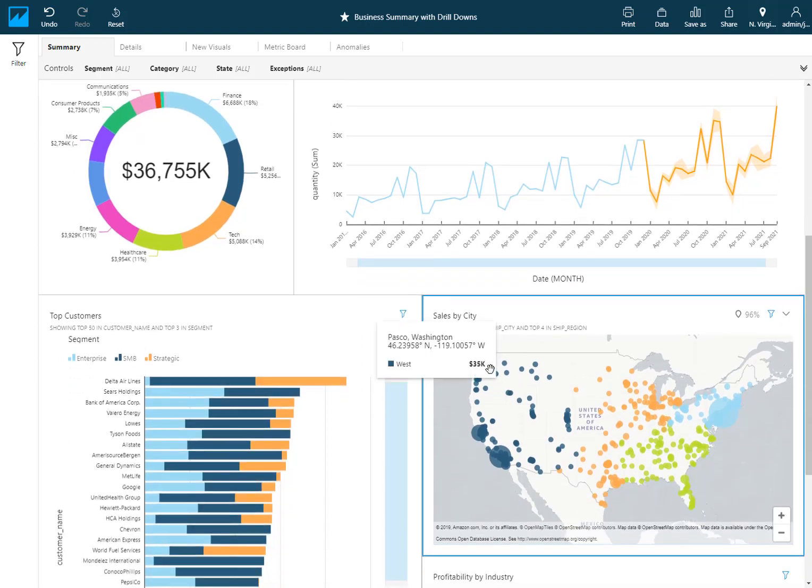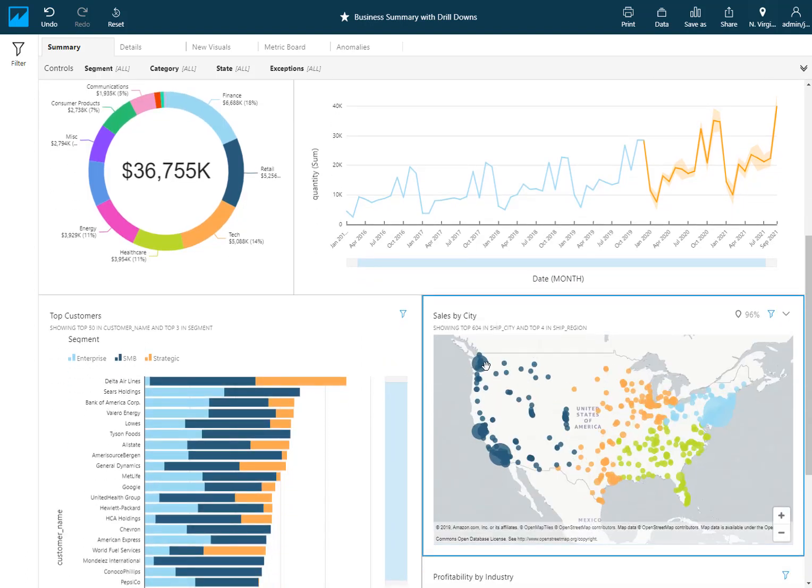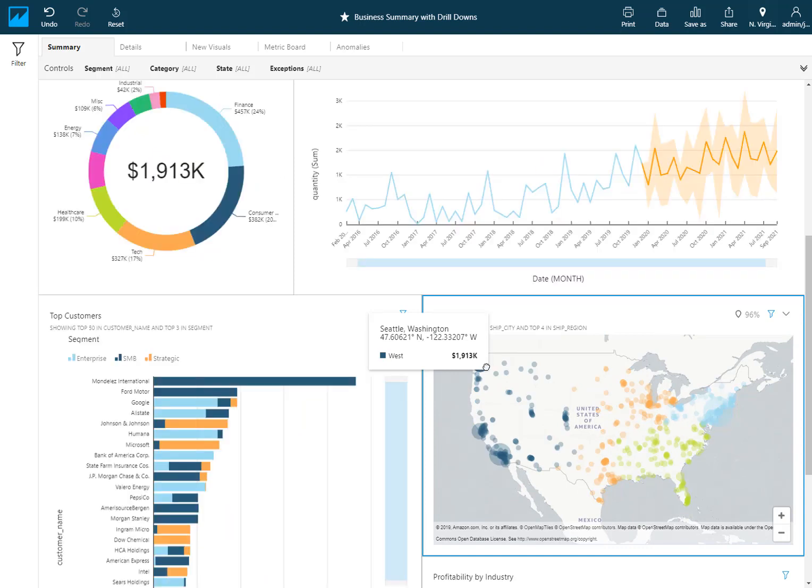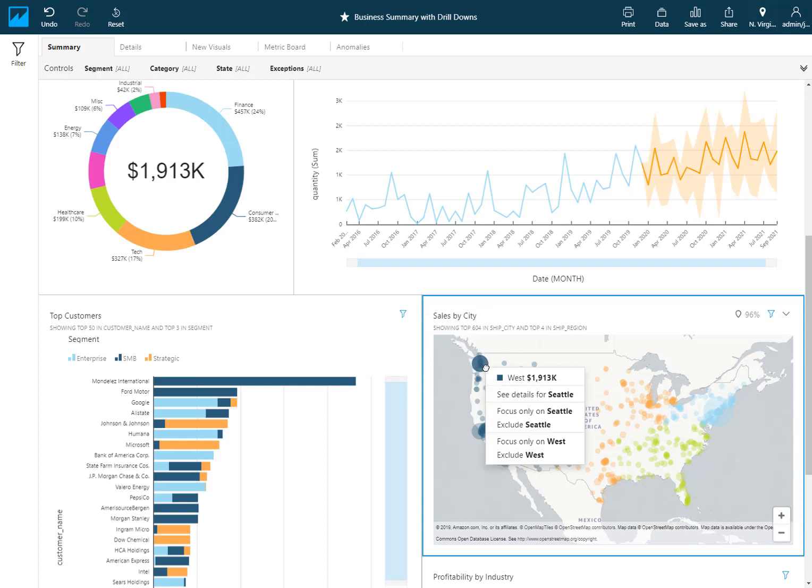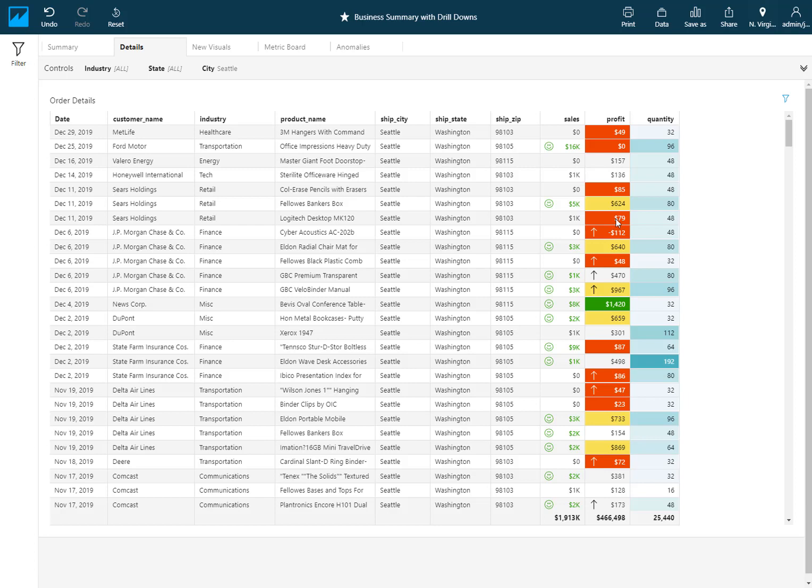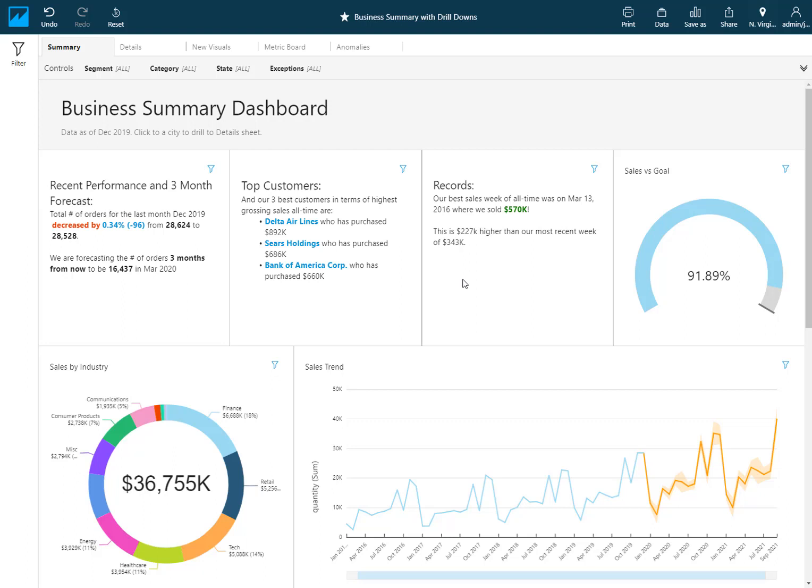I also have a URL action defined on my map here. So if I were to select Seattle, first the filter action is triggered to filter the visuals on this sheet. But if I right-click I get my context menu which gives me more options of what I can do. The URL actions that I've previously created are now here in the right-click context menu. Where it says see details for Seattle, this is actually a URL action which brings me to the second tab in this dashboard, the second sheet, and applies a filter here. So I just wanted to point out that the URL actions are still there, they're just available via right-click now, and the filter actions are a new addition to this new broader feature set which we're just calling actions in general.